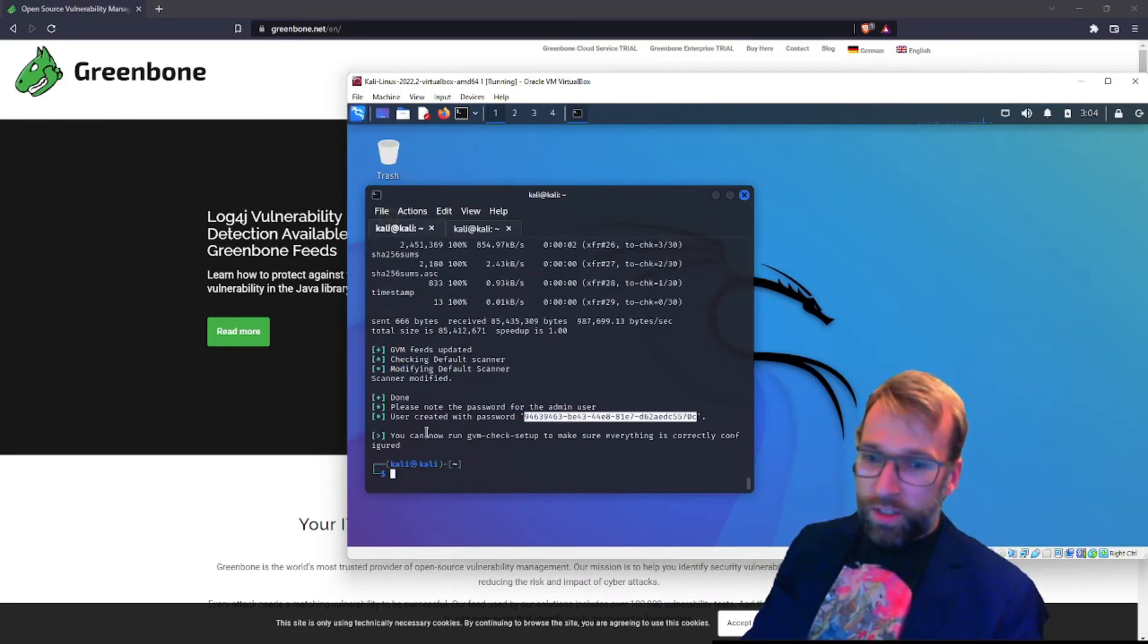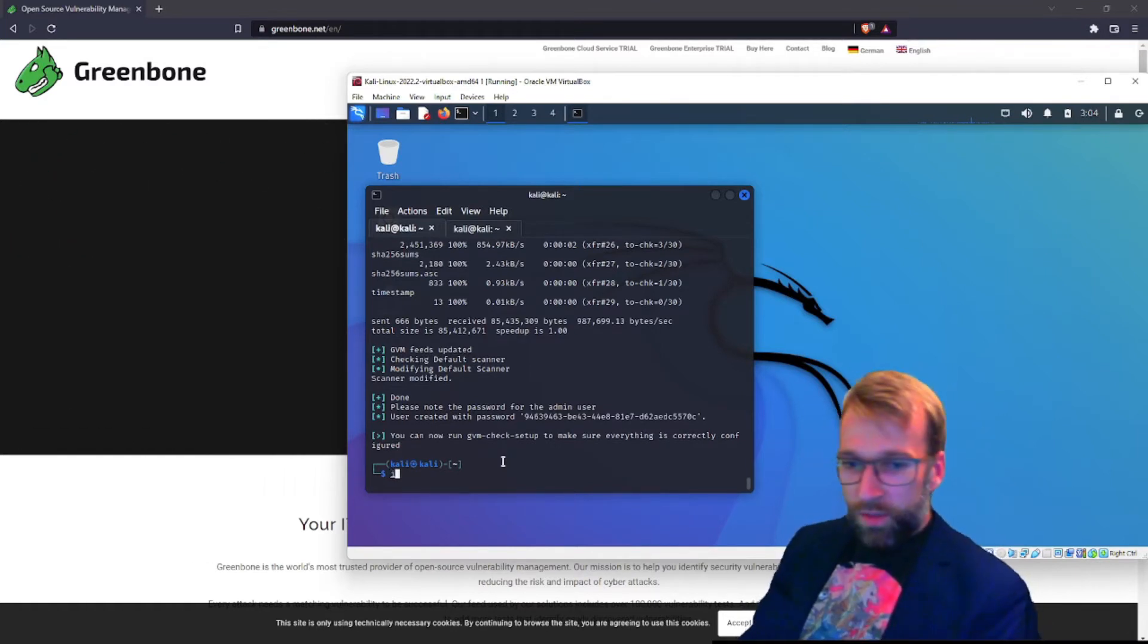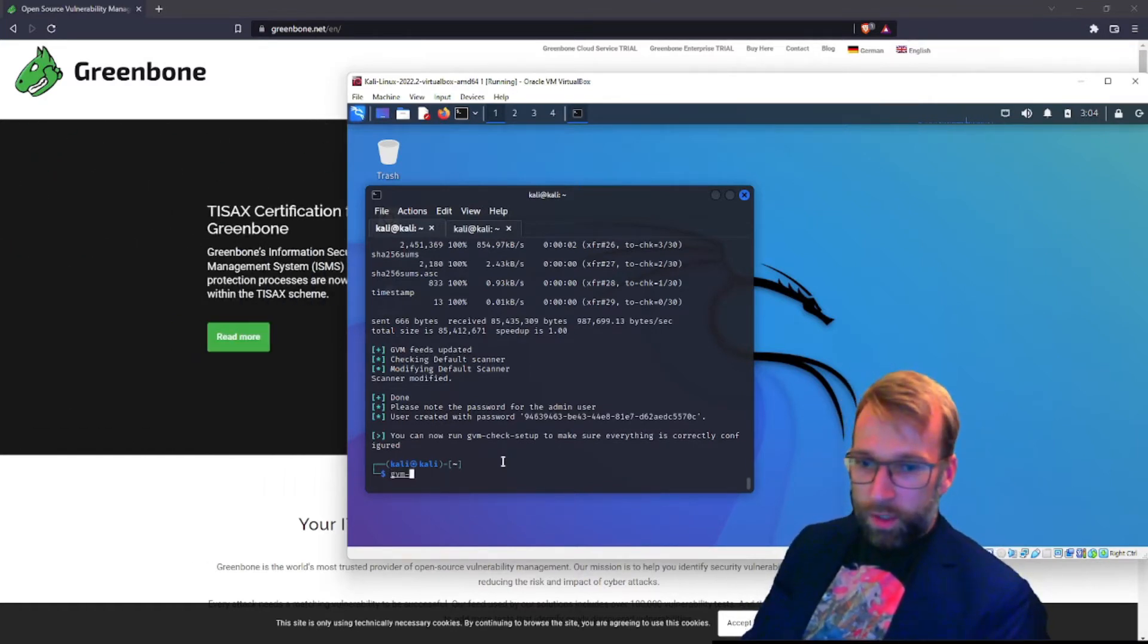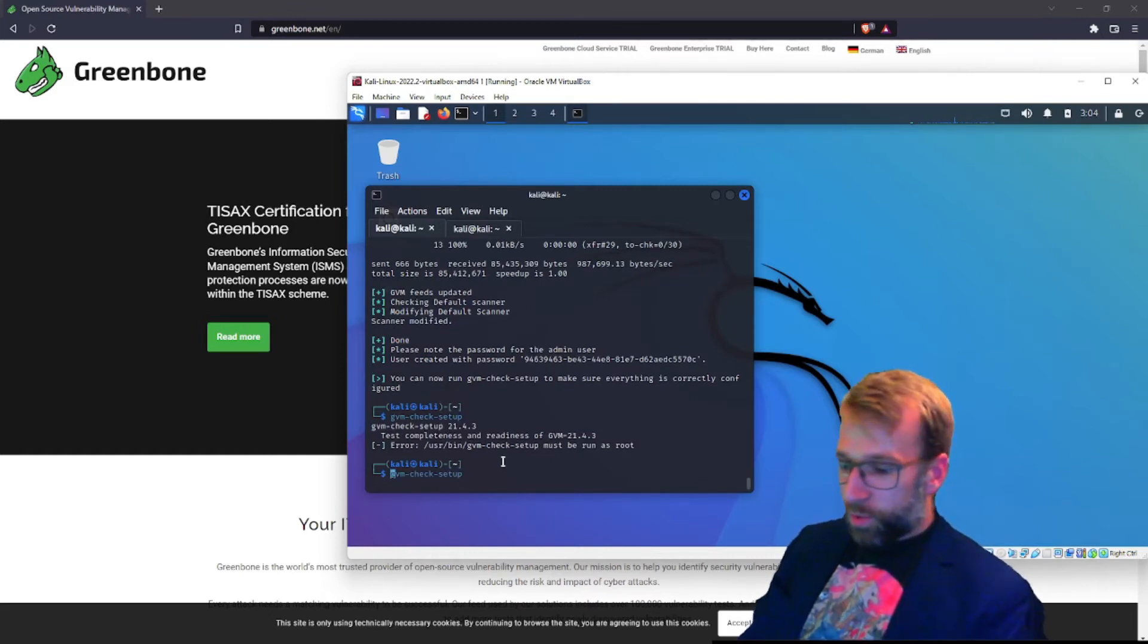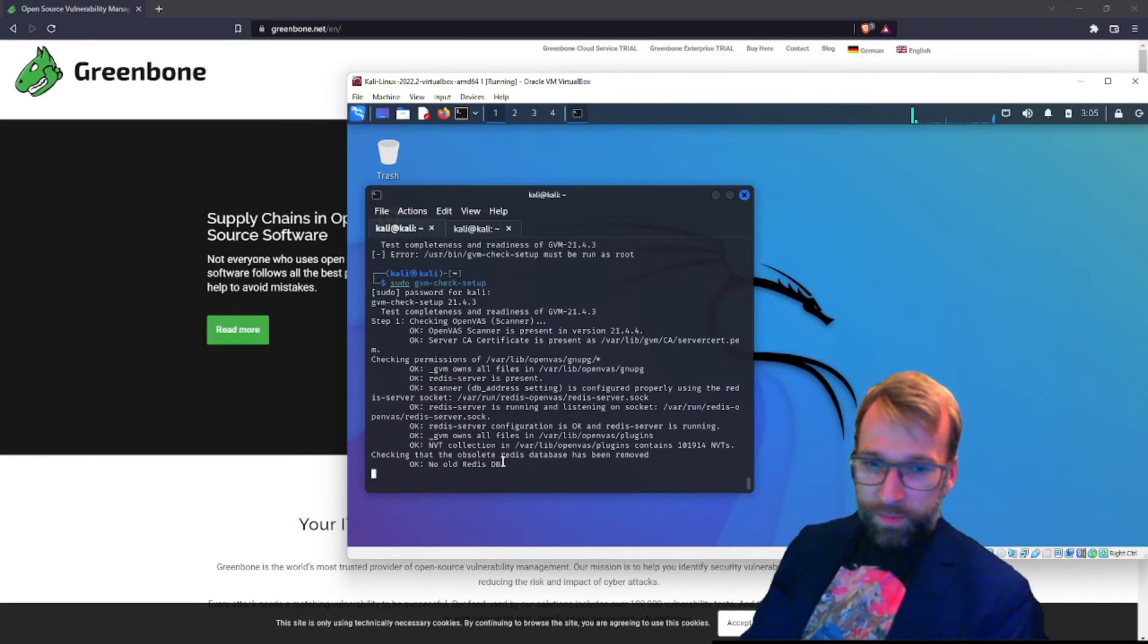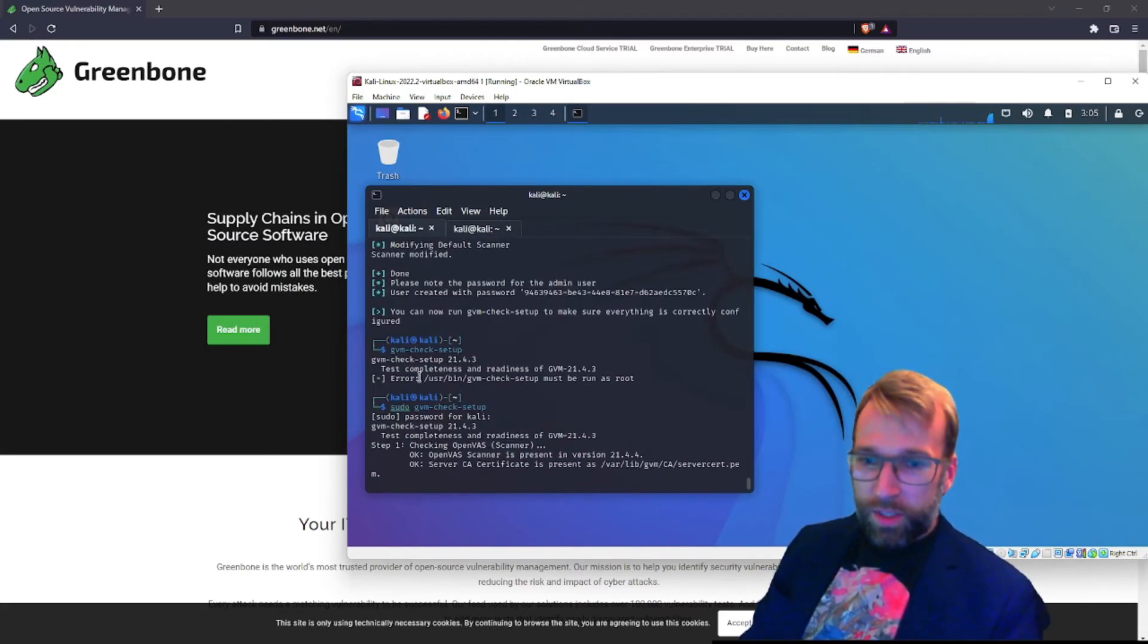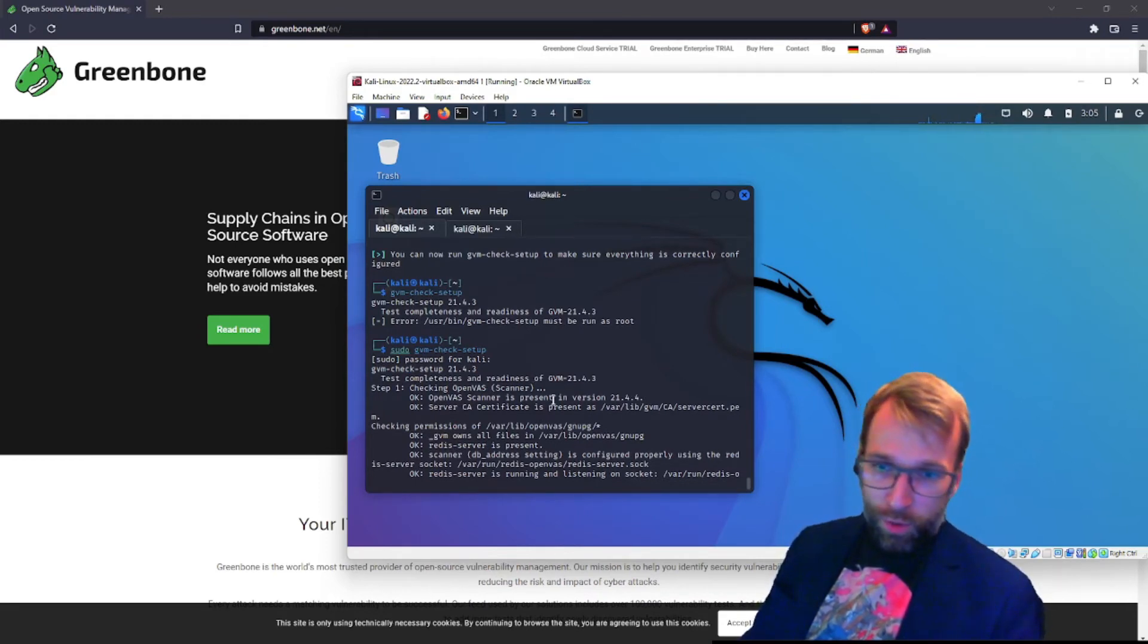And you can see it says you can now run gvm check setup to make sure everything is correctly configured. So let's give that a shot here. And we'll just do gvm dash check setup. And it says we have to run it as root. Not a problem. We'll run as root. And you can see, let's take a look at what it's doing here. So step one, it's checking the OpenVAS scanner. And it's present, version 21.